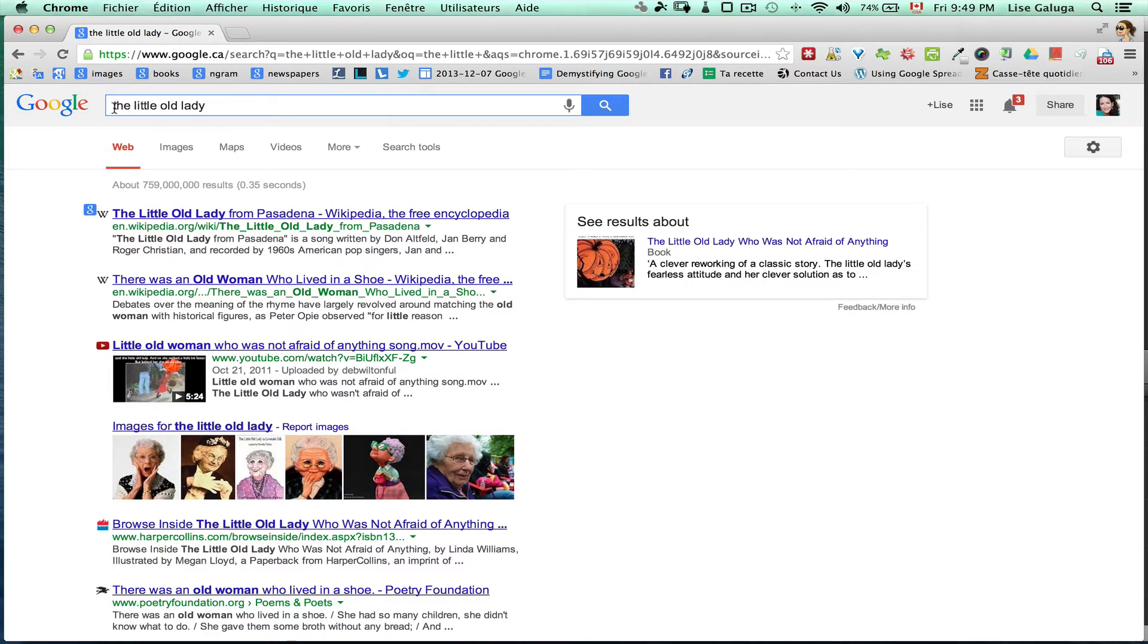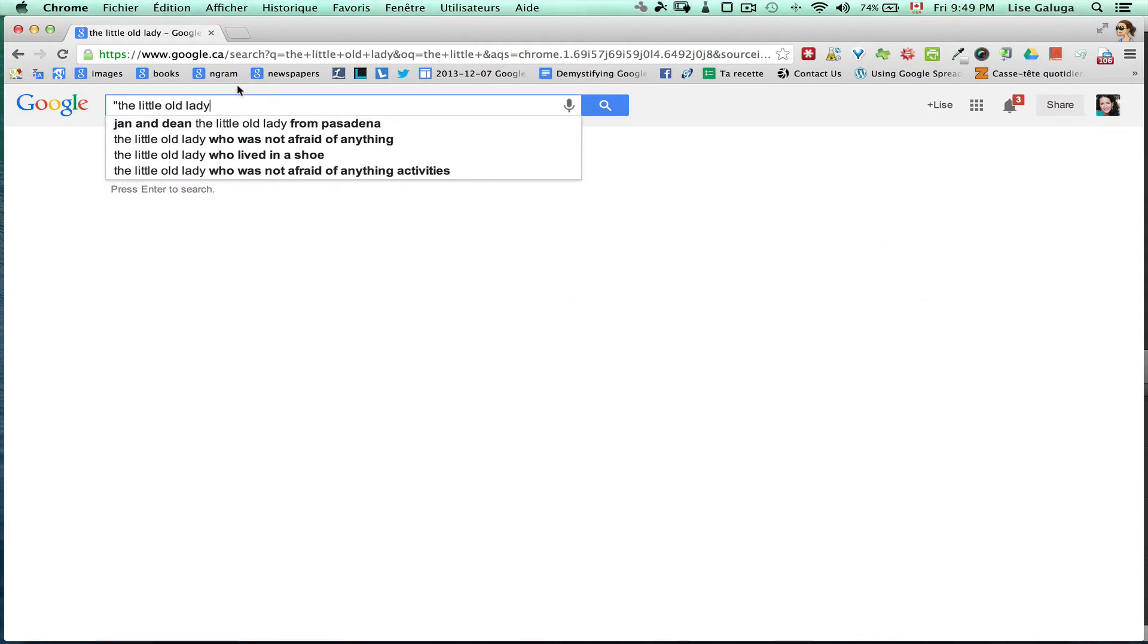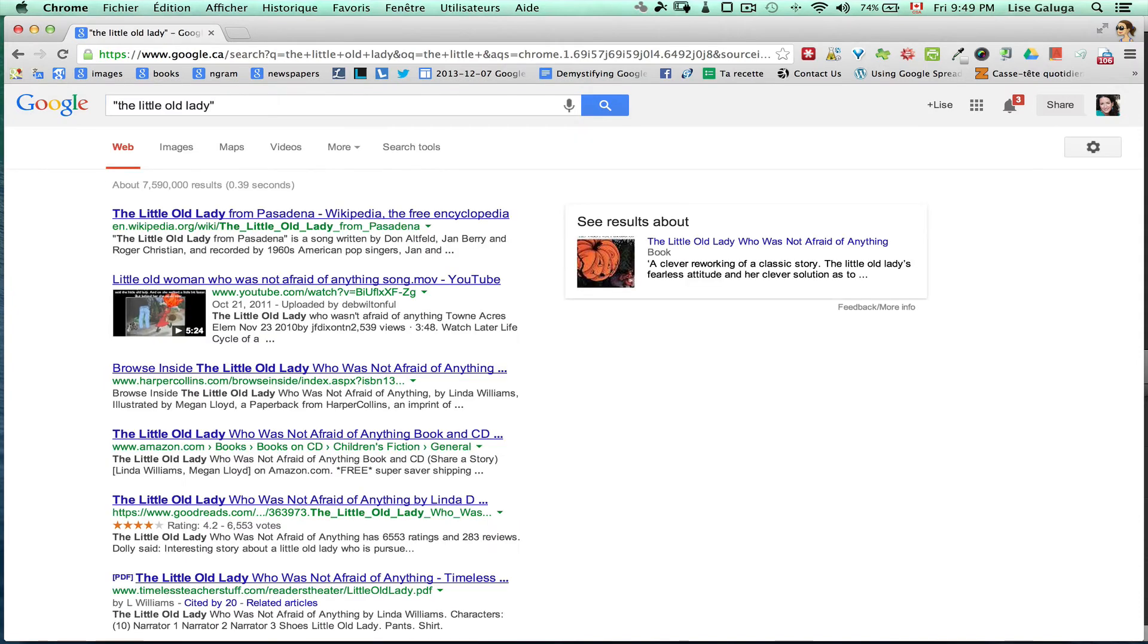Let's say it's important for my search that Google actually consider the as part of my search. I can add quotation marks around the little old lady and it will find all of these words in that exact order.